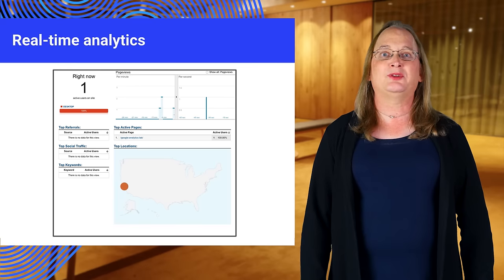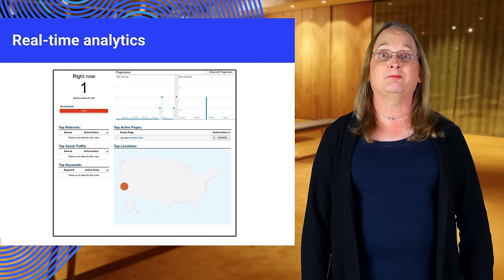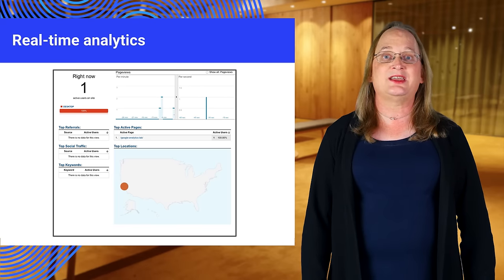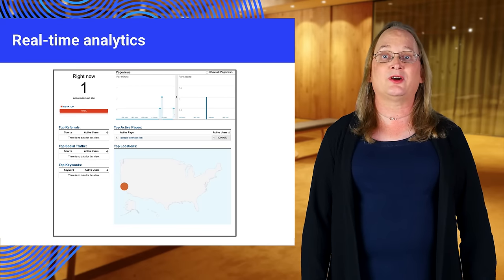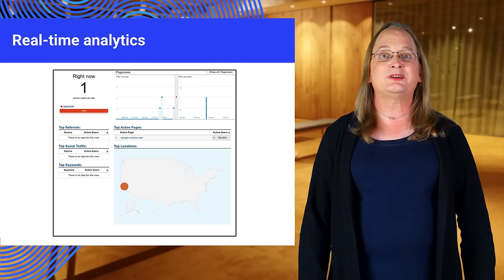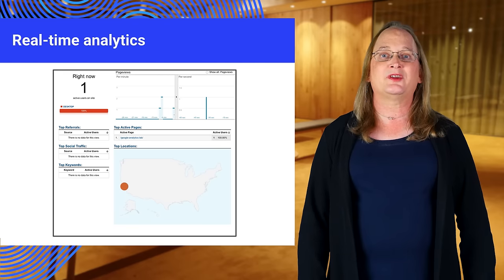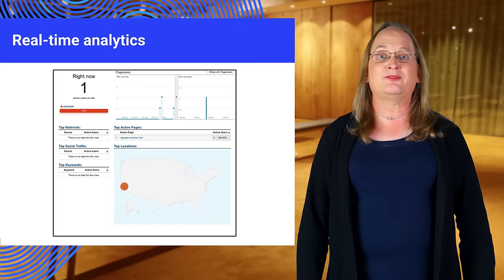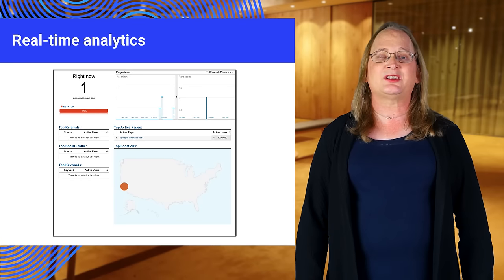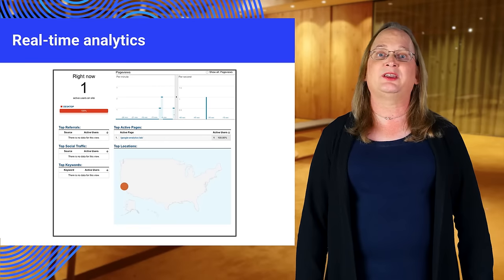It's also possible to view analytics information in real time. This interface allows you to see hits as they occur on your site. I encourage you to take some time and explore. There's an extensive set of features in the dashboard. You should explore the standard reports and look at creating your own.